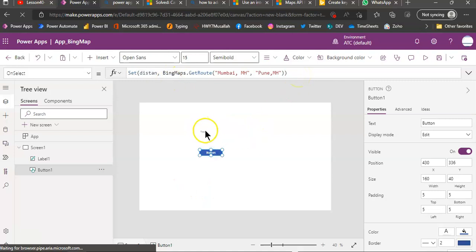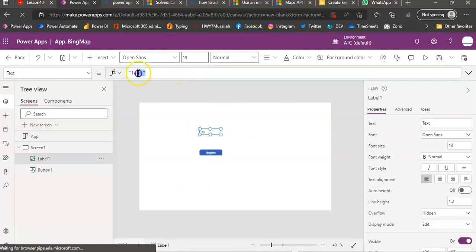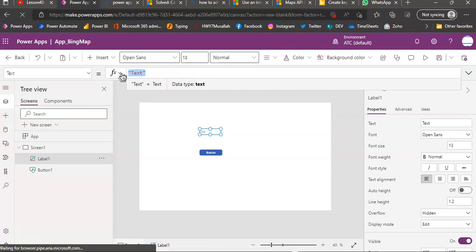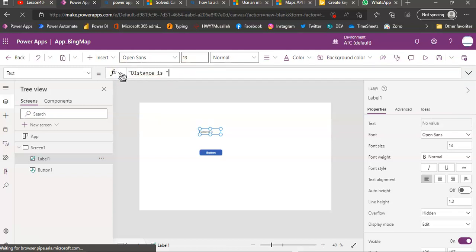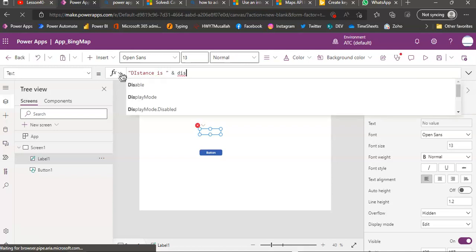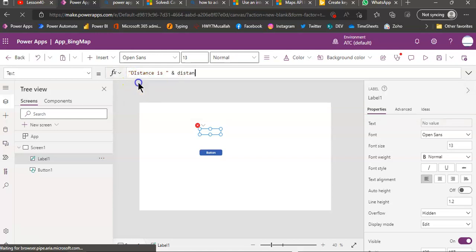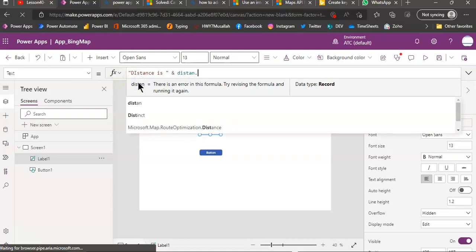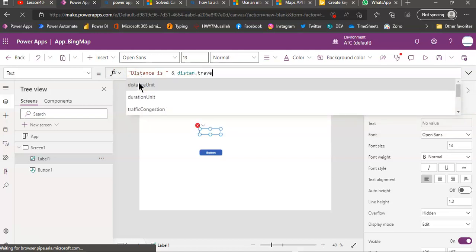And from here, we will say distance is... Distance, distance north, travel distance.